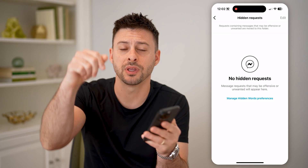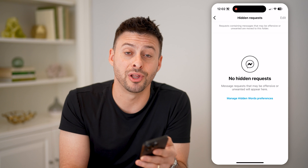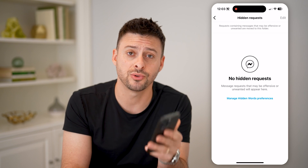I hope this helps. If it did, hit the subscribe button down below — it really helps me out, and I'll catch you on the next one.